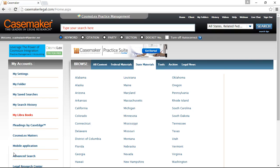Casemaker is the leading provider of low-cost legal research in the United States. Here we are on the Casemaker homepage. Off to the left are some links specific to your personal Casemaker account that you can explore at any time. The top portion of your screen provides you with the search area. In the main portion of the page we have our browsing area, where you can navigate through the content Casemaker provides.